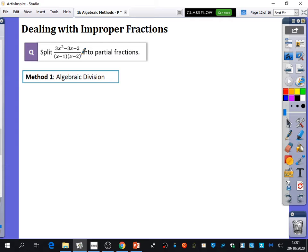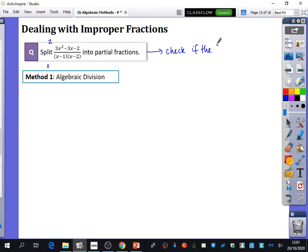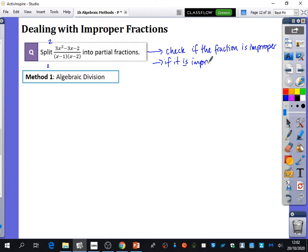One approach is to expand the bottom bracket and check for a remainder, but there's a quicker way. We look at the degrees. In this case, the degree of the numerator is 2 and the degree of the denominator is 2. So the first thing you need to do is check if the fraction is improper. If it is improper, you do algebraic division first. If it's not improper, you just do partial fractions.